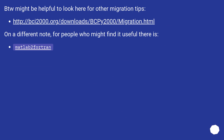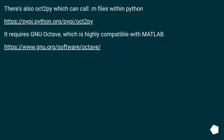It might be helpful to look at the linked URL for other migration tips. On a different note, for people who might find it useful, there is also a MATLAB to Fortran converter. There is also oct2py, which can call M-files within Python. It requires GNU Octave, which is highly compatible with MATLAB.